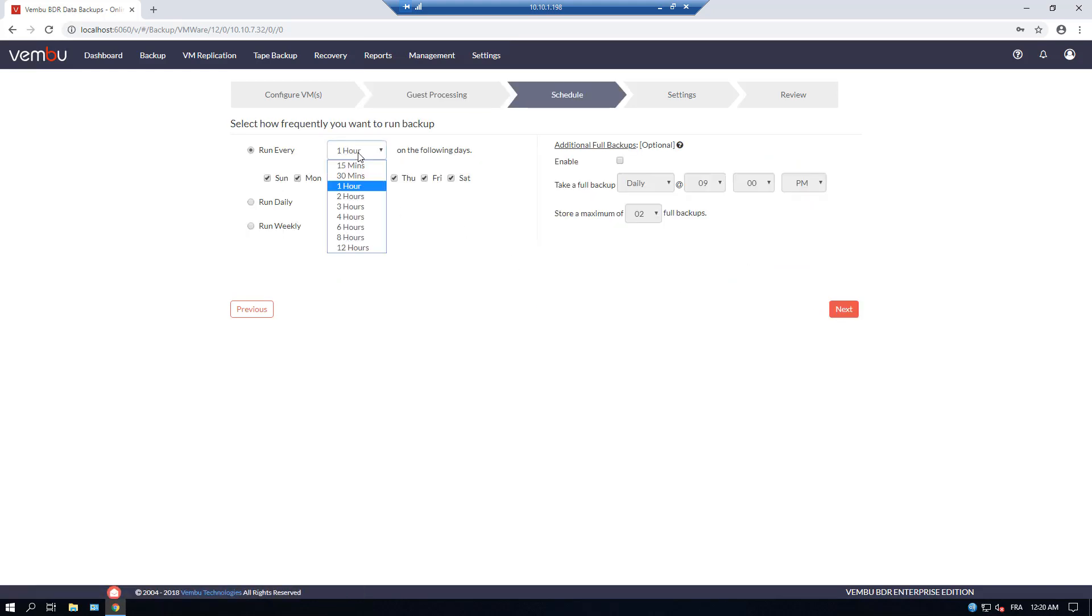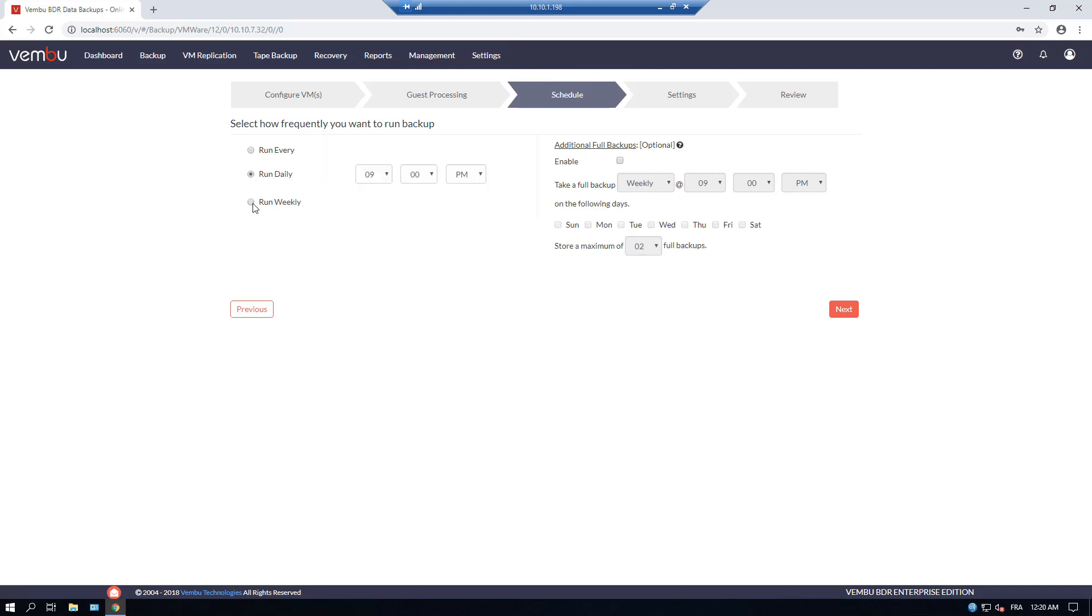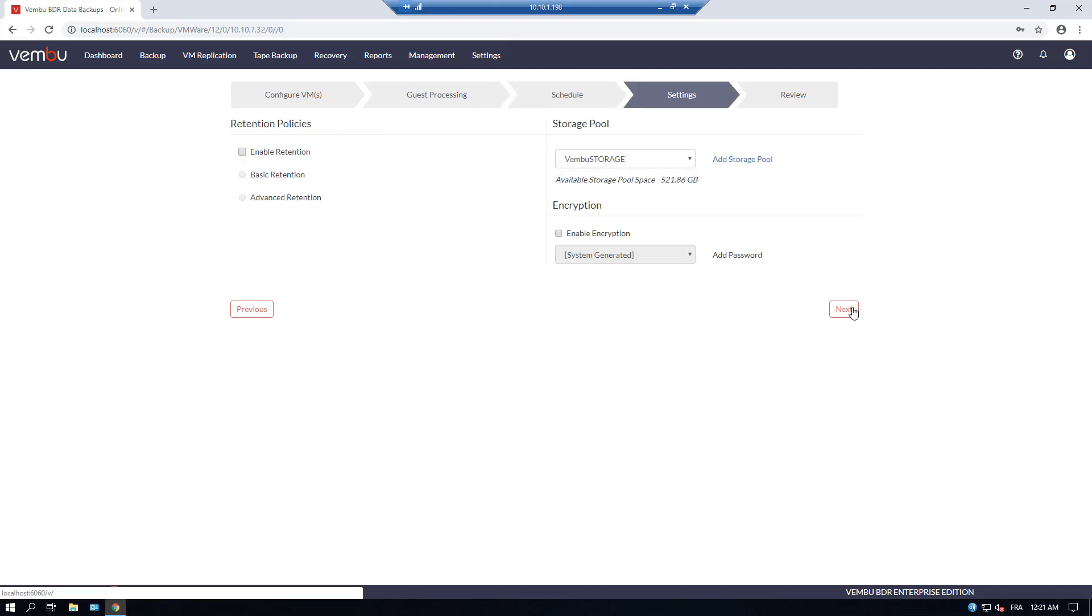You choose schedule, how often you want the VM to be backup. You pick once daily is enough for our case. You can enable additional backups if you want to.